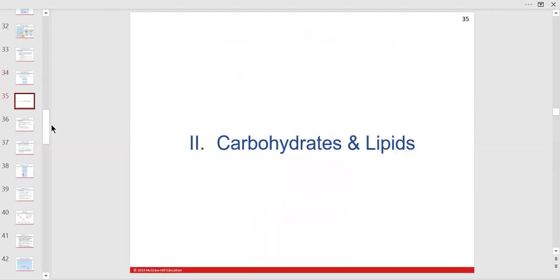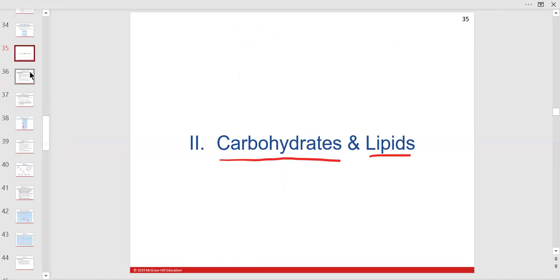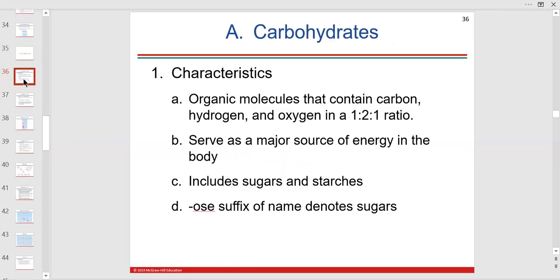This is where we're going to live. We want to understand the four groups, memorize the four organic macromolecules, and be able to build them or break them down — that's really the physiology part we need to know.